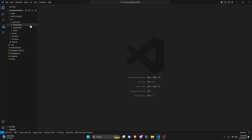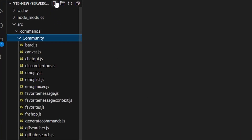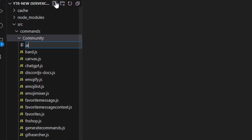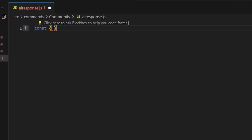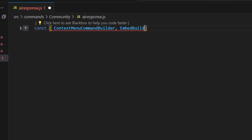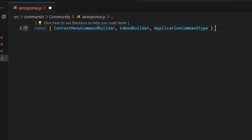To start, let's go over to community and create AI response.js. We're going to start off by defining our context menu command builder, our embed builder, and our application command type, and then do equals require to get our Discord.js package.